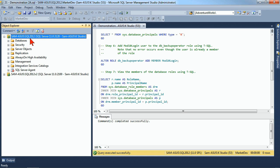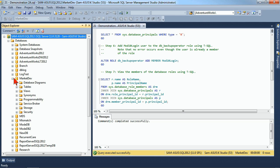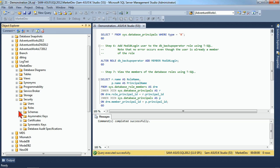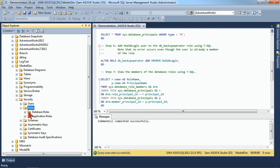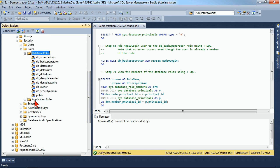If I come under my server and expand that out, expand my databases, and then find the database that I want to work with — from within those databases, I have my own set of security for that database, which includes users and roles. Once we expand our roles, we see the fixed database roles that are available to us, because it has a database roles folder and an application roles folder. We'll start with our database roles.